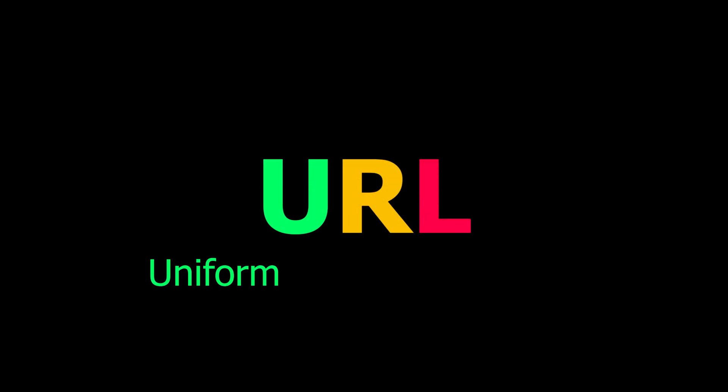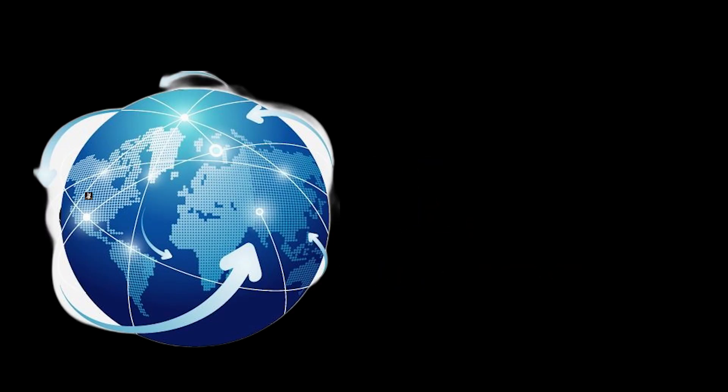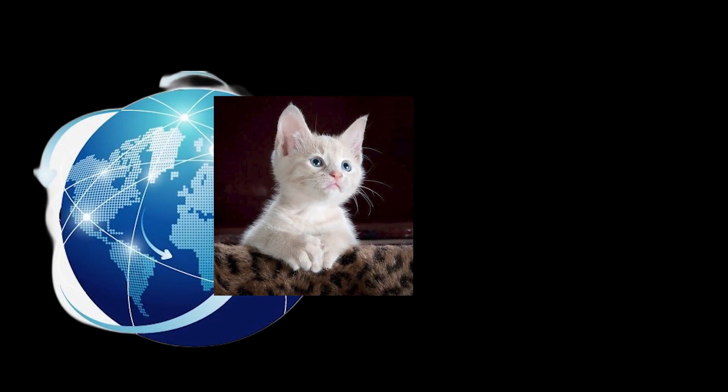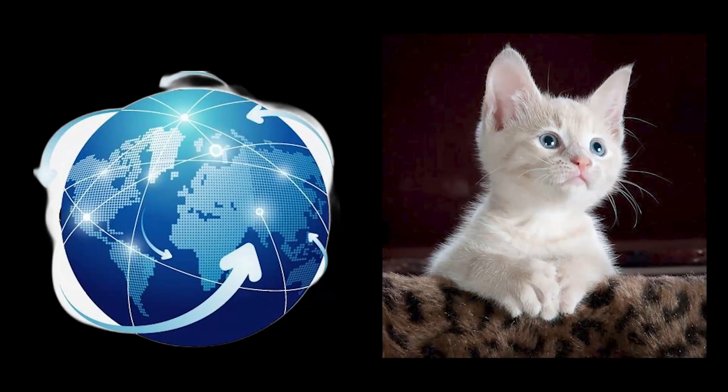The full form of URL is Uniform Resource Locator, and as its name suggests, it helps us to locate a specific resource on the internet. But what do the different parts of a URL mean?